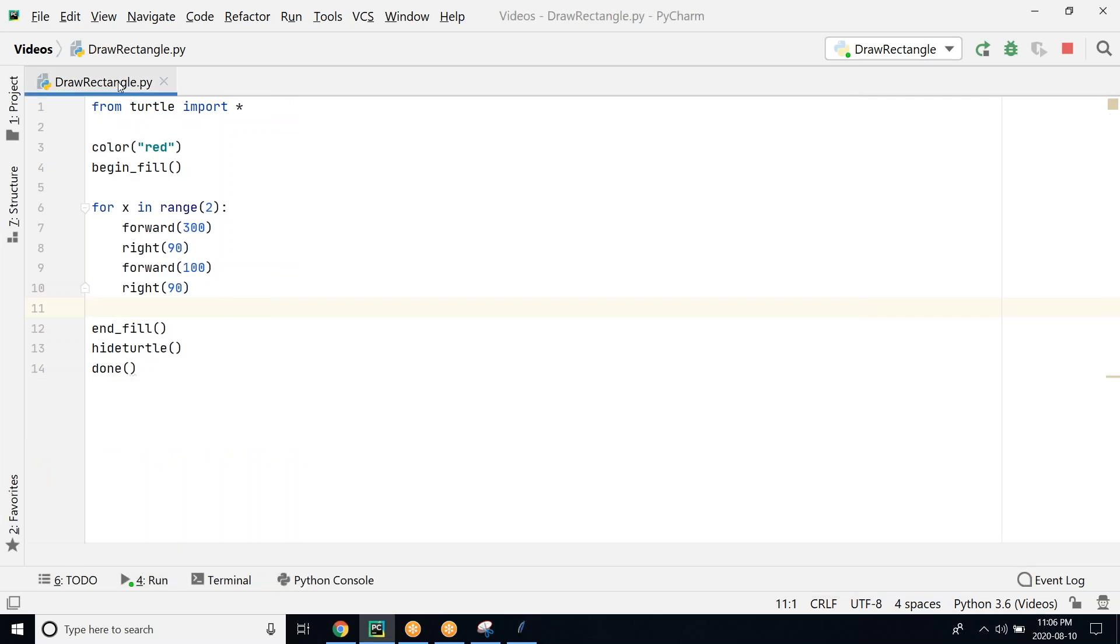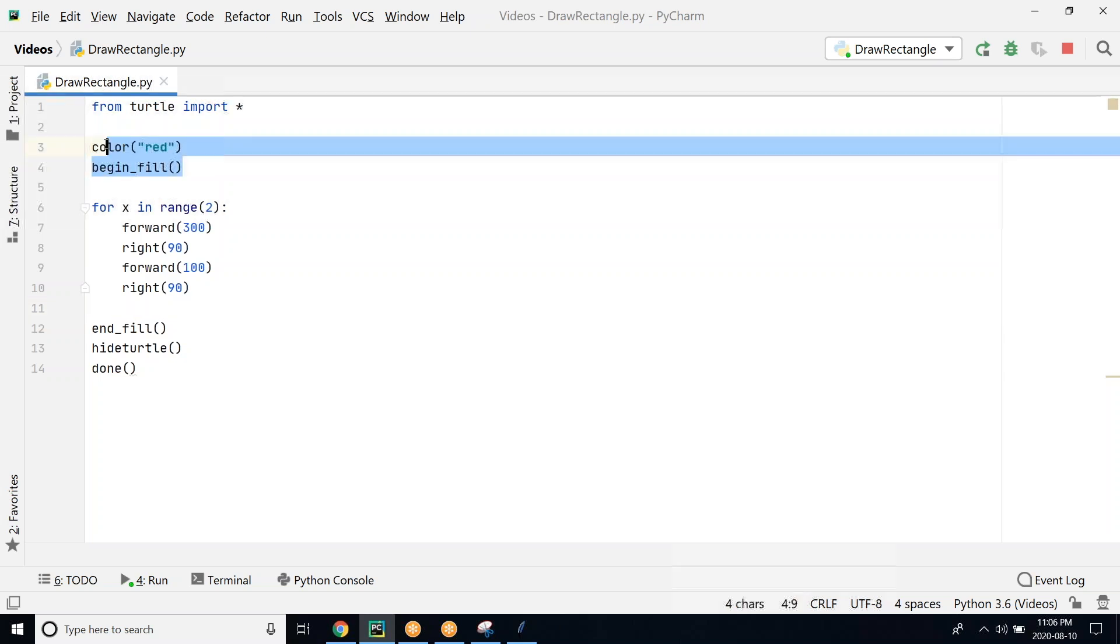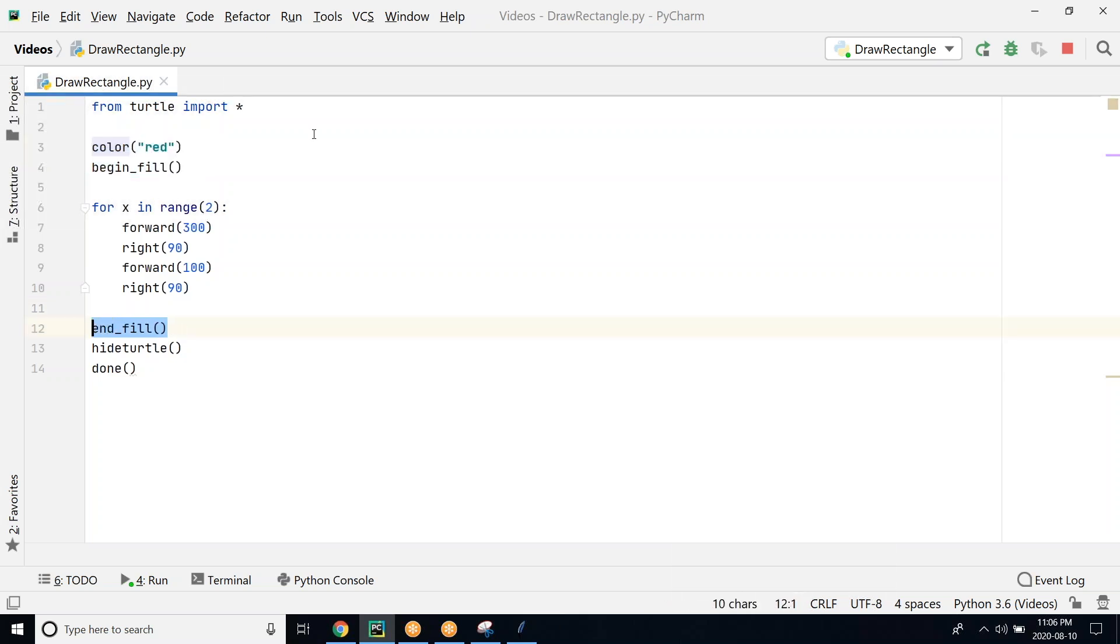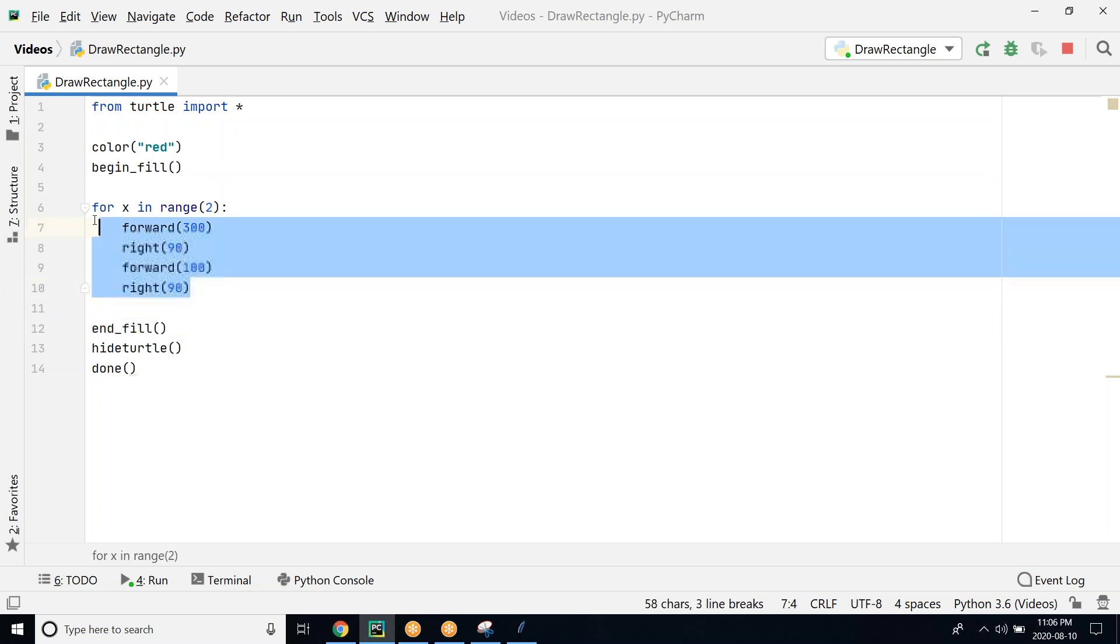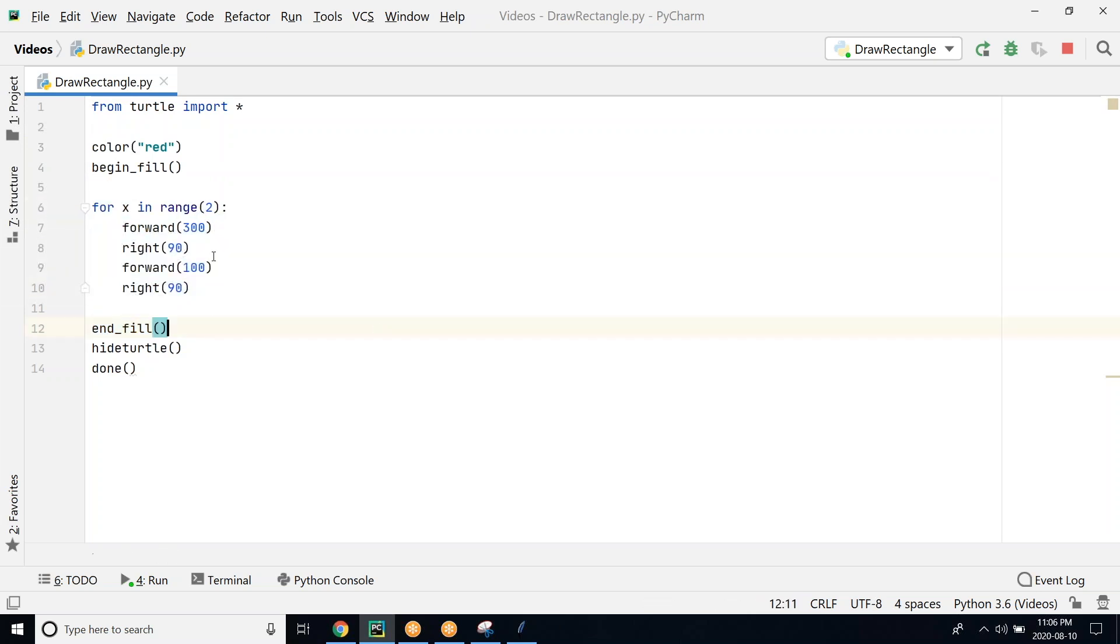Let's go back and look at our program one more time. What we did, so this is the begin and the end fill for filling the rectangle, and this is the main logic where we are actually drawing the rectangle here.